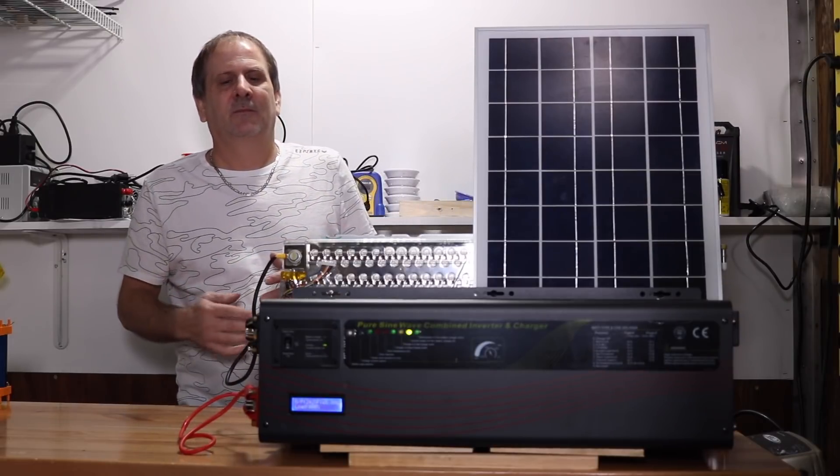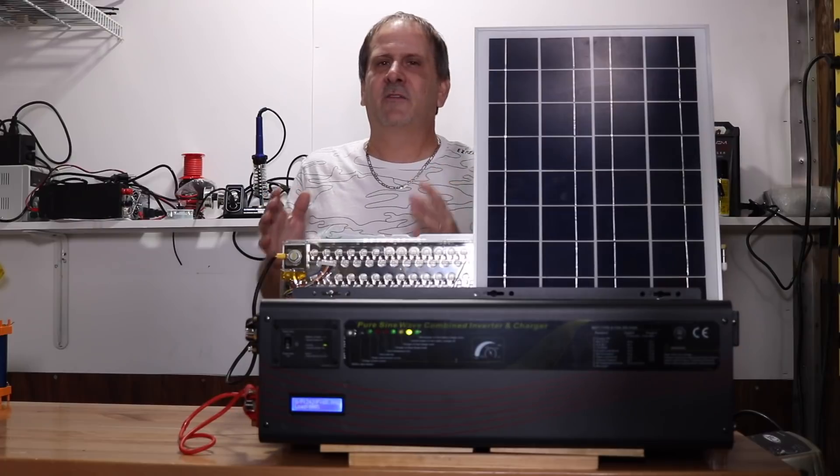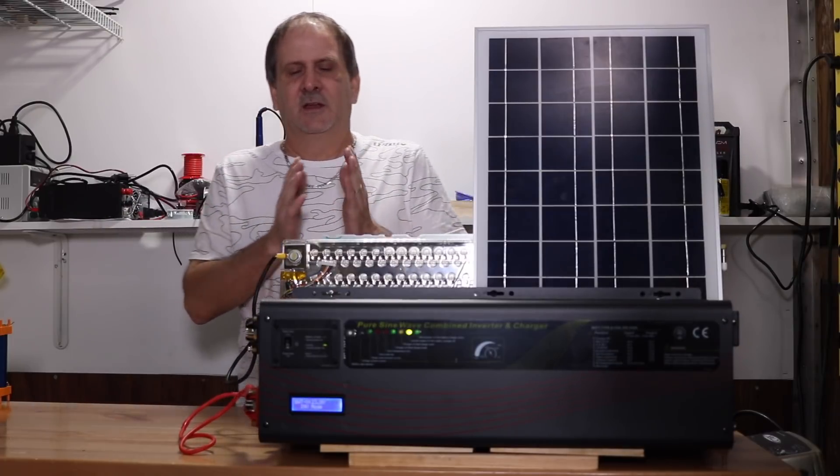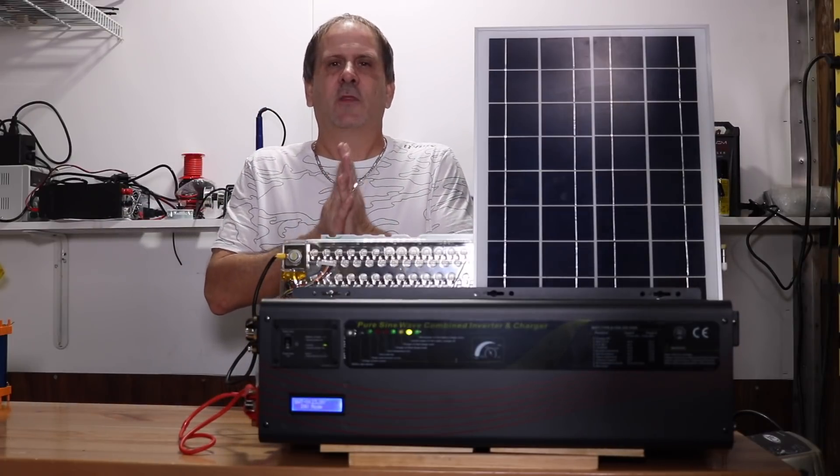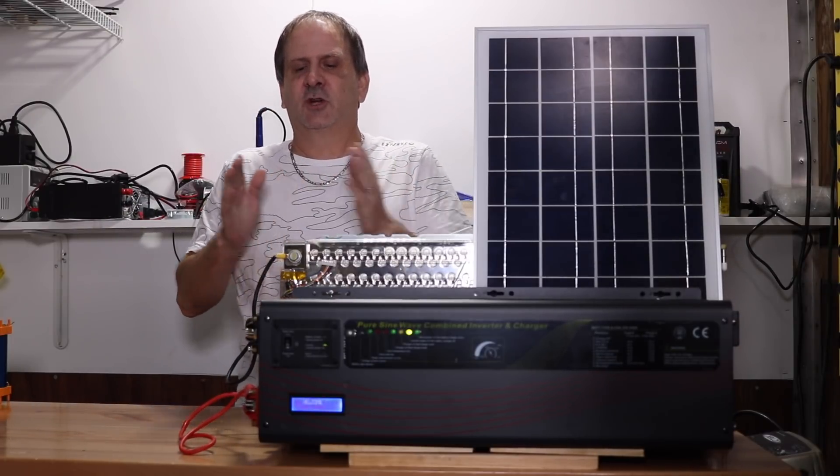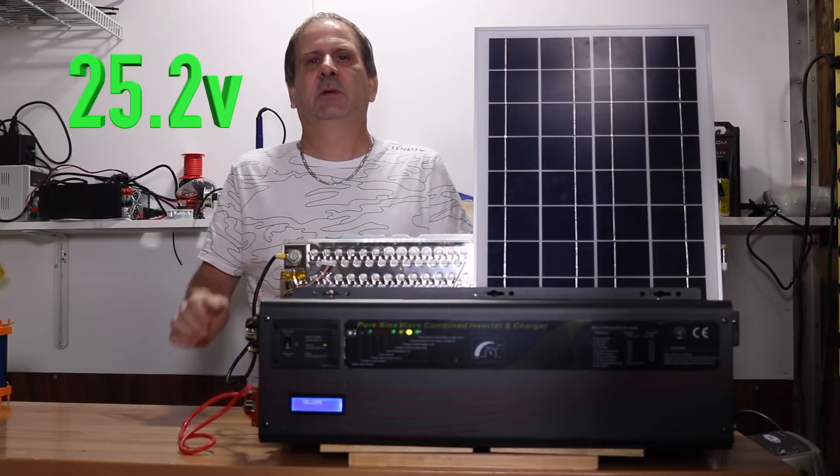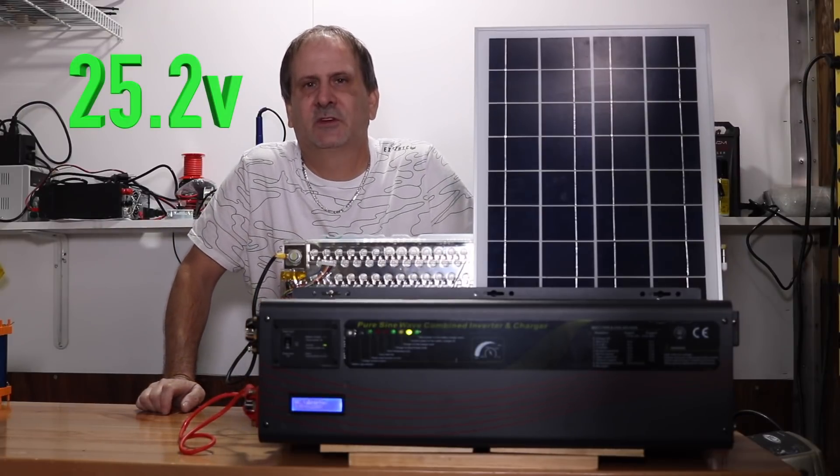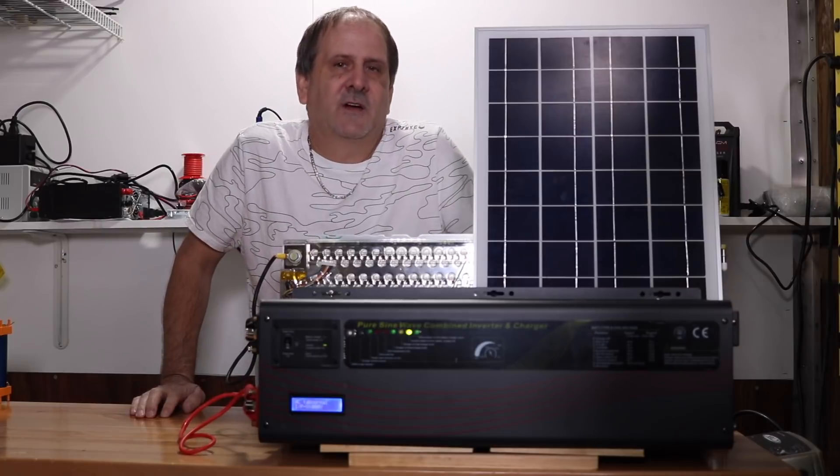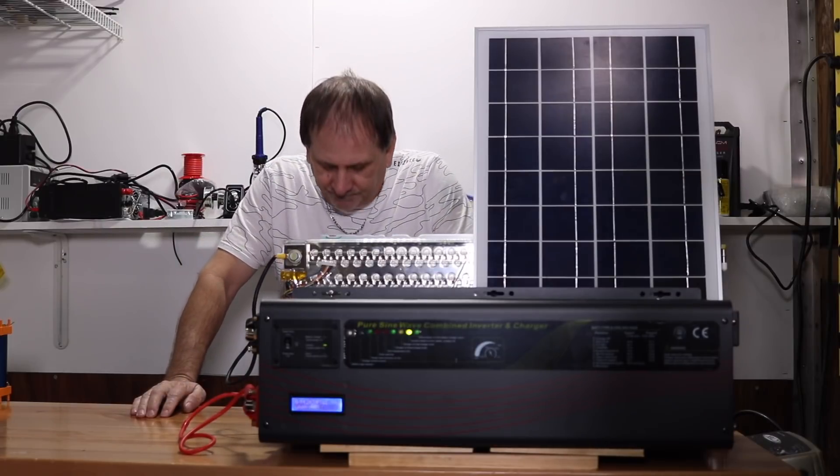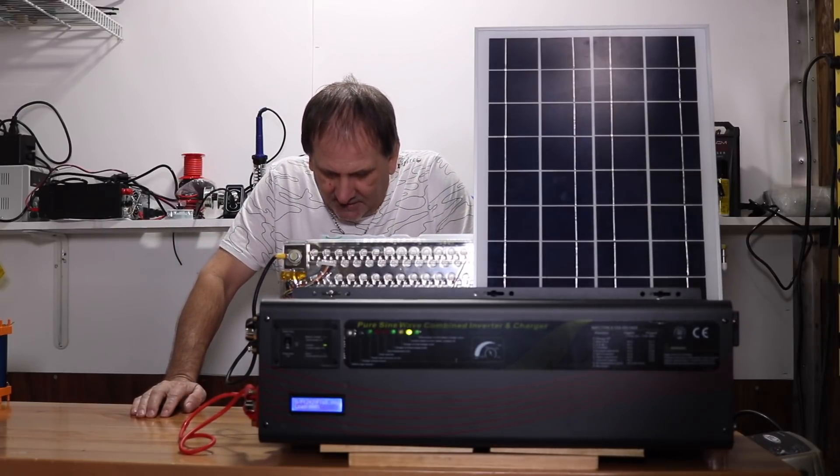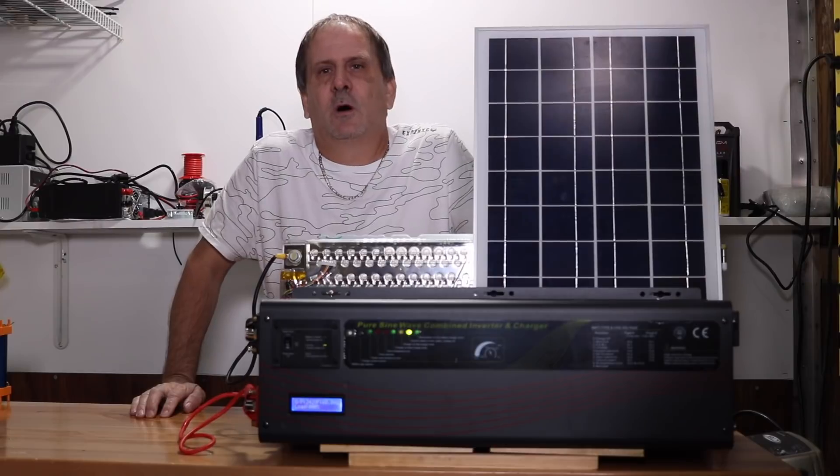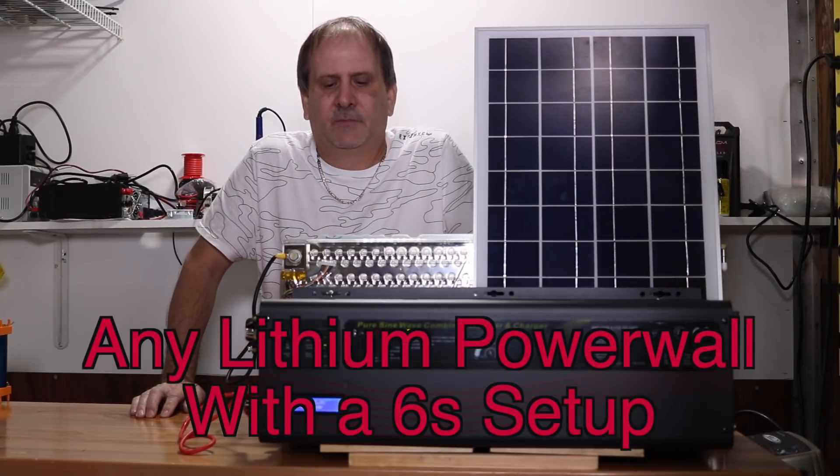So what does that mean? That means that we now finally have an inverter charger on the market that when it's charging back to your battery pack, it's putting out 25.2 volts of power. What requires 25.2 volts of power? Any lithium power wall that has a 6S setup.